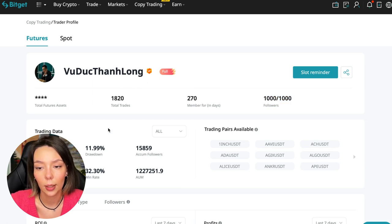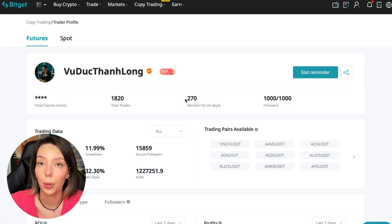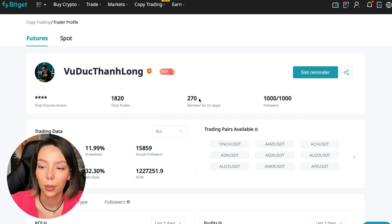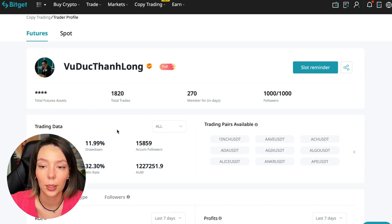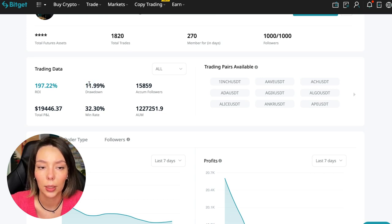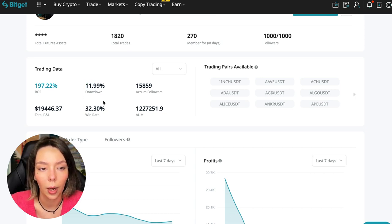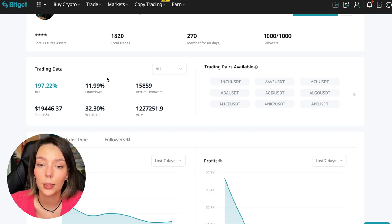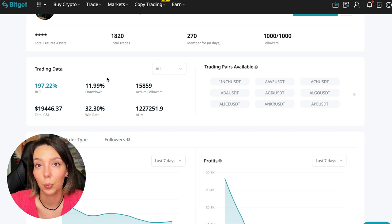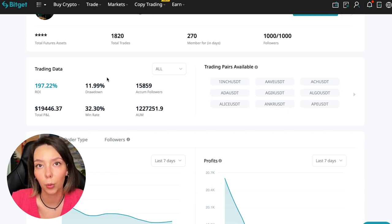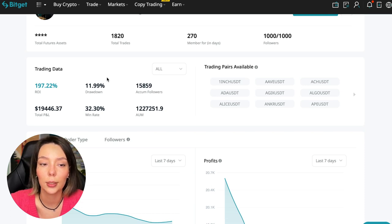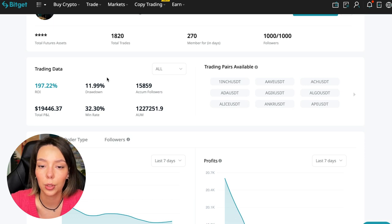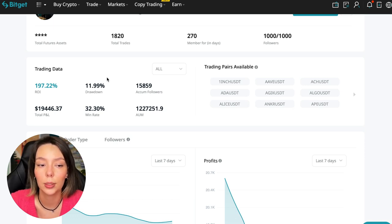He has a large number of followers - this is the first thing you should pay attention to. He has 1,020 traders and has been trading for 270 days. ROI is 187%. Maximum drop is 11%, and this is a very important indicator that we should pay attention to.